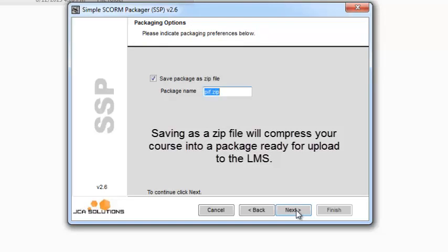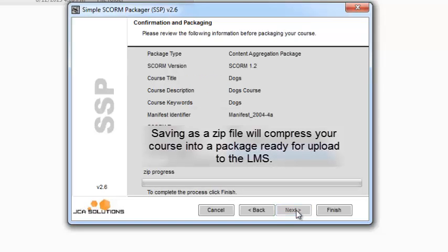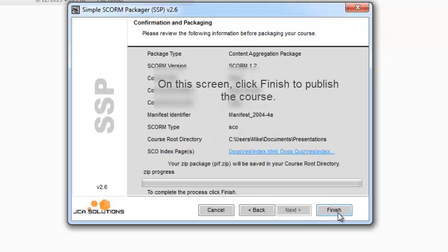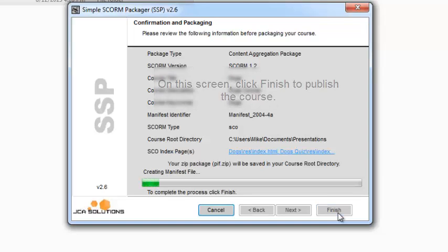Saving as a zip file will compress your course into a package ready for upload to the LMS. On this screen, click Finish to publish your course.